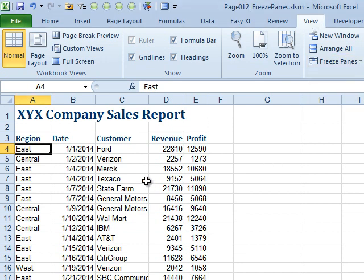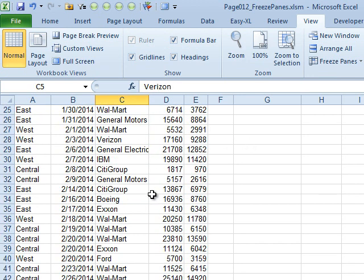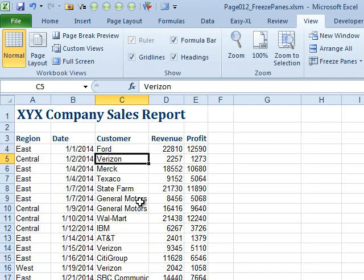Hey Tyler, what a funny name for a really useful thing. So we have a long, long report here, and there are headings at the top and you don't want to have to repeat these headings every screen full of data so we can tell what's going on.